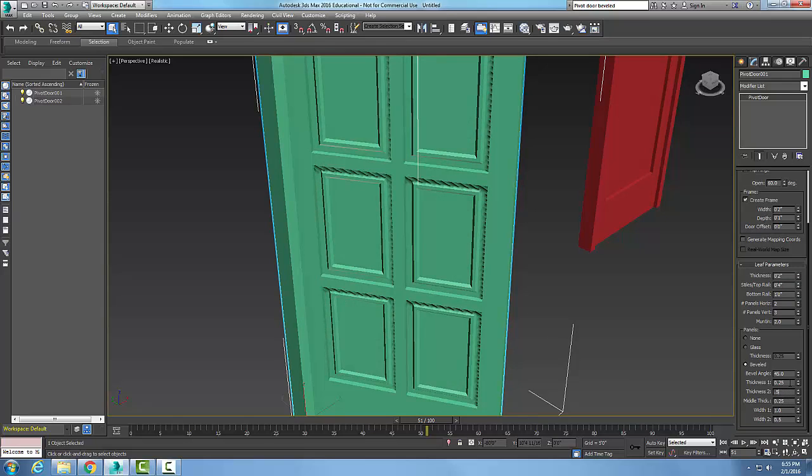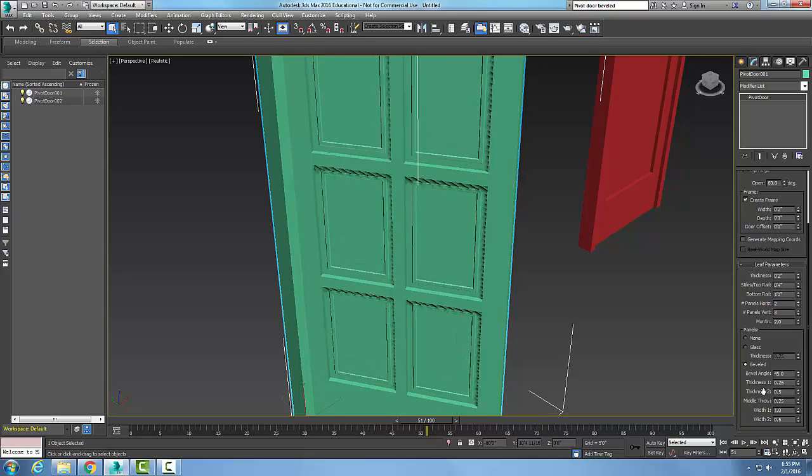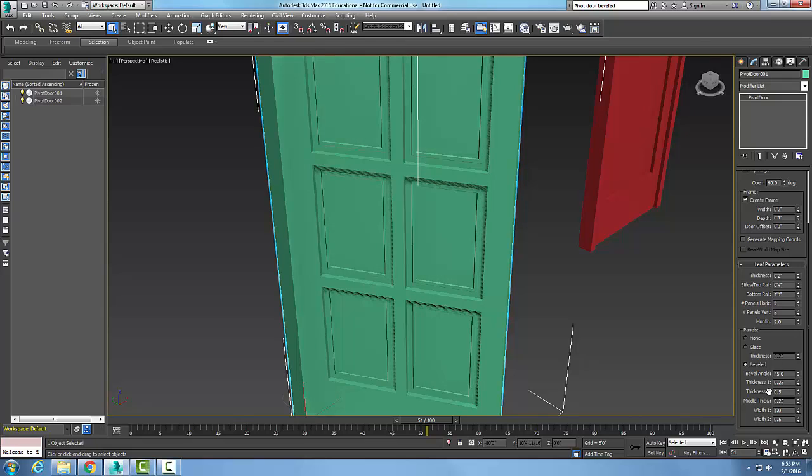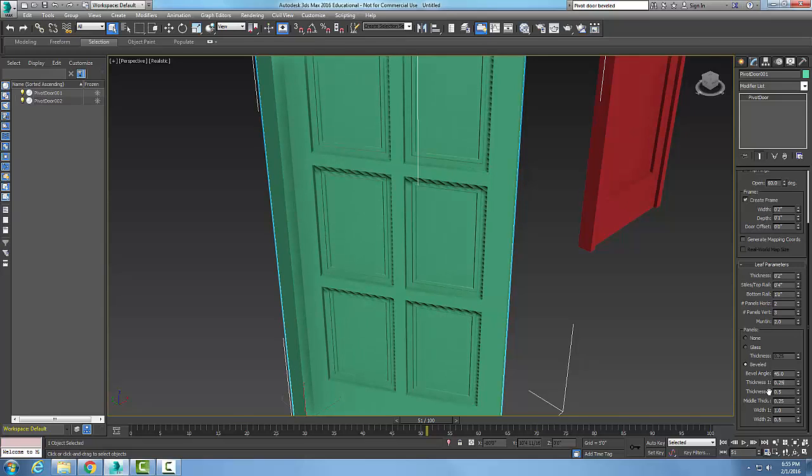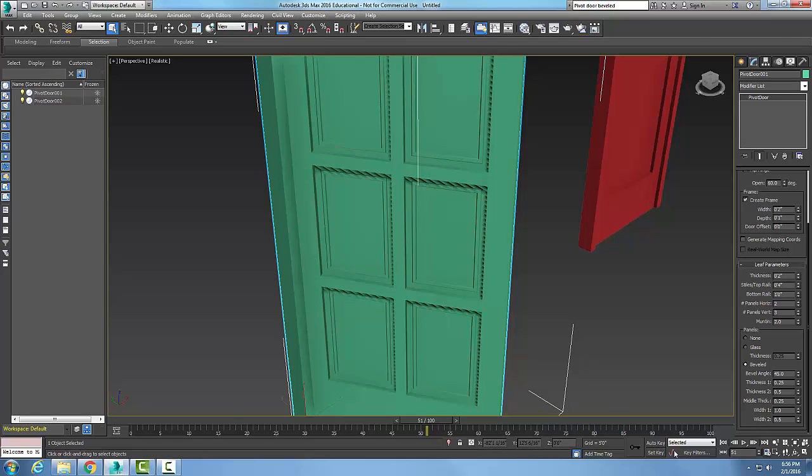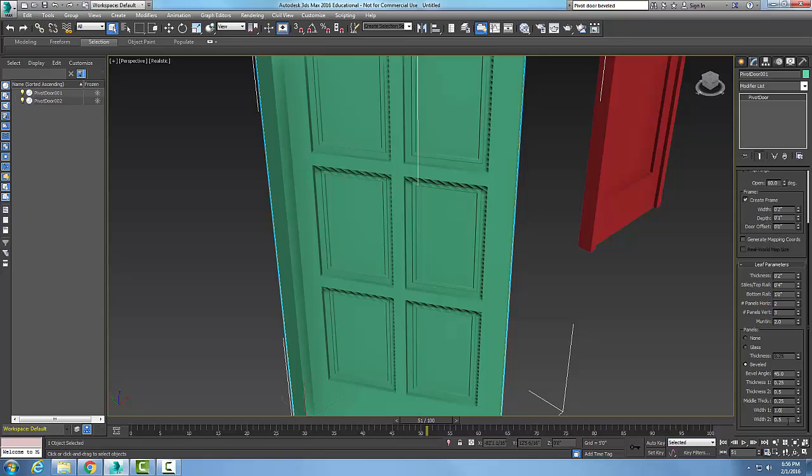These are generally good starting points right here, what most typical hardware stores would have. The middle thickness spinner is used to define the inner thickness of the panel. Width one is used to define the width of the starting point of the bevel, and width two is used to define the inner width of the panel.